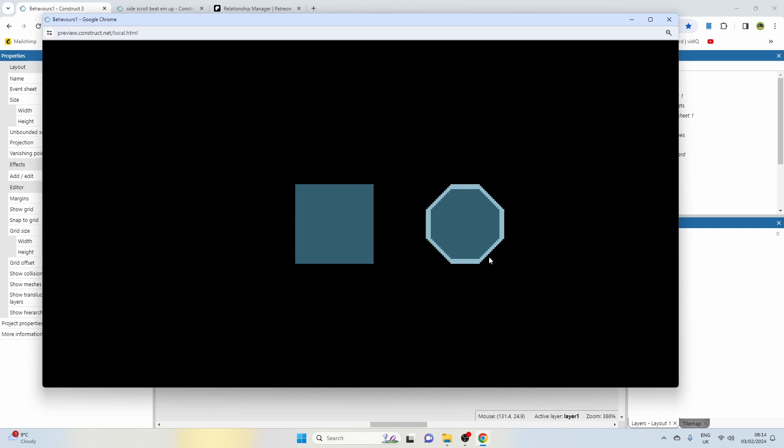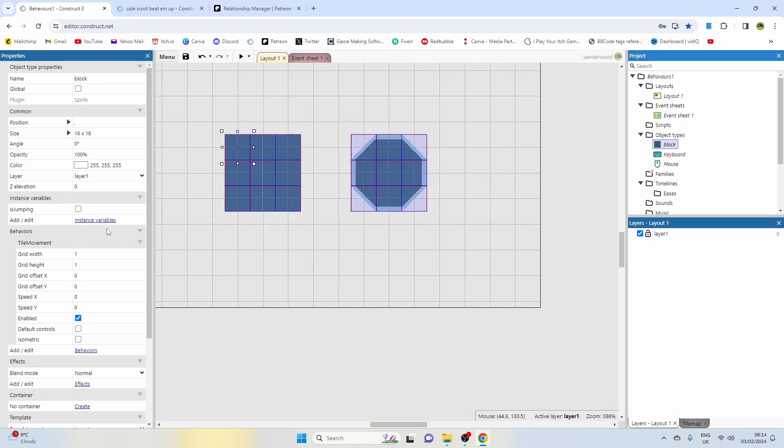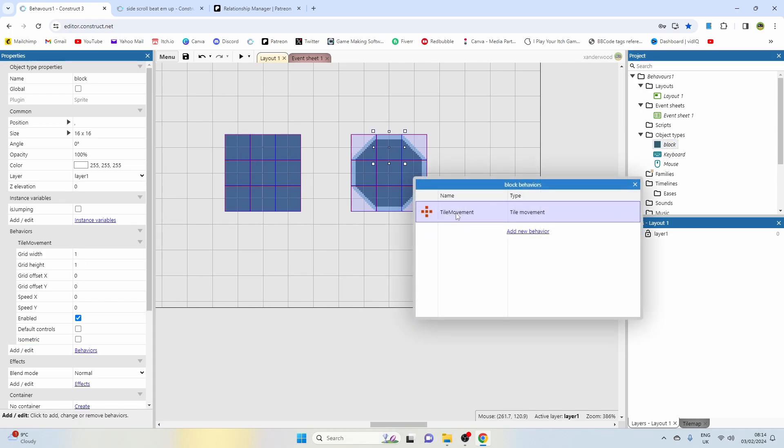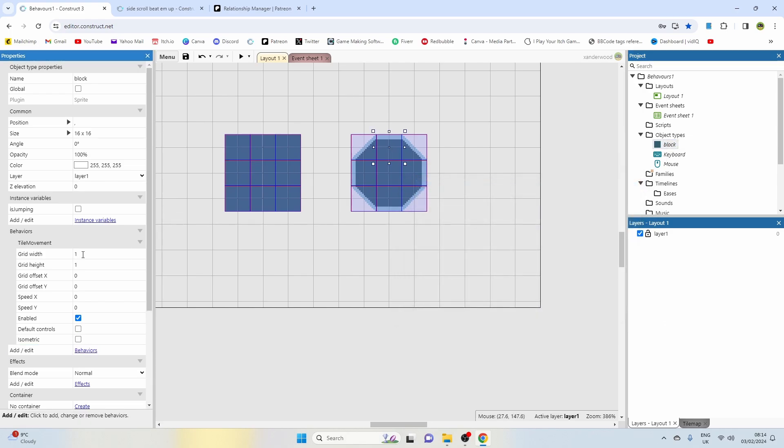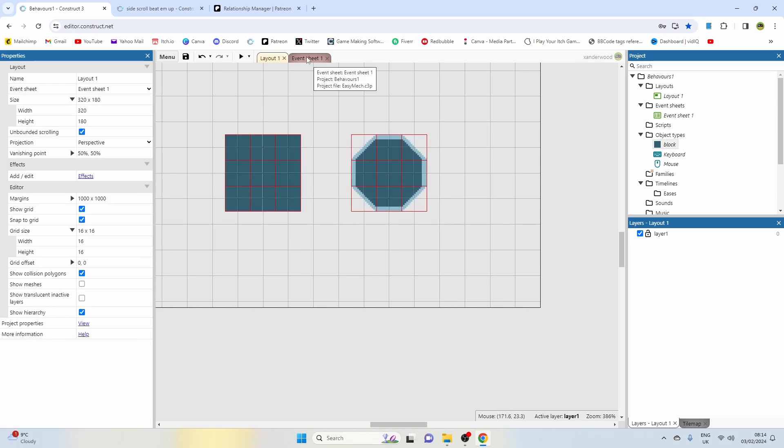If I was to click this one away, effectively what I want to happen is for this one here to turn into this one and this one here to turn into this one as well, because it will create a nice diagonal. The way that's going to need to work is with the tile movement behavior. So I've gone ahead on the blocks and added the tile movement behavior, and I've given it a grid width of one on height and width, offset X and Y to zero, speed to zero, leave it enabled, and then uncheck the default and the isometric controls.